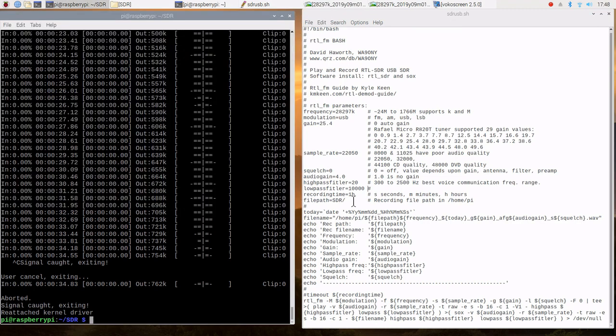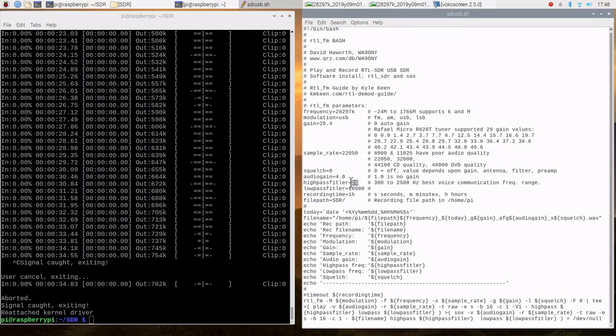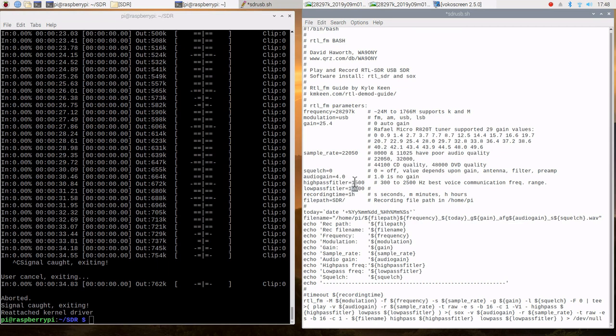and we are going to set them to 1.5.0.0. And this will be the same, 1.5.0.0.